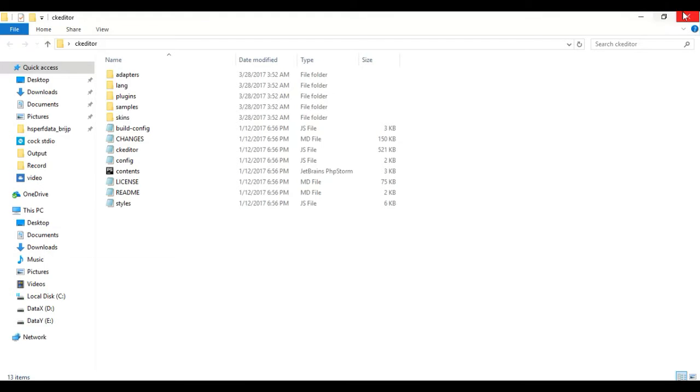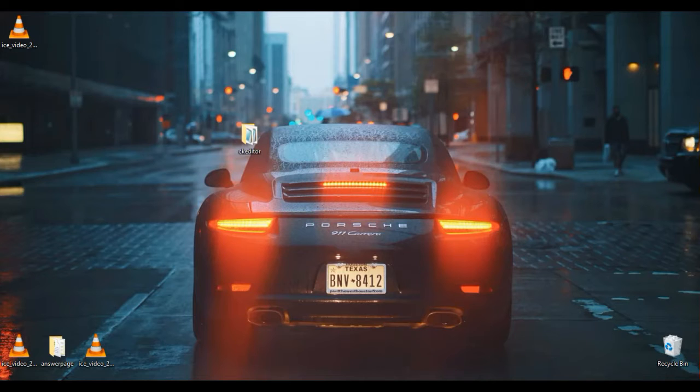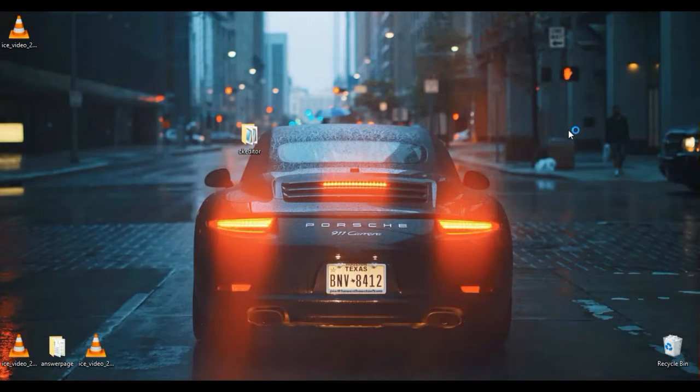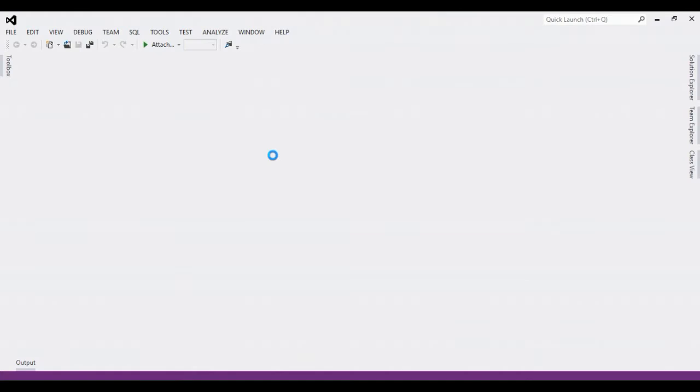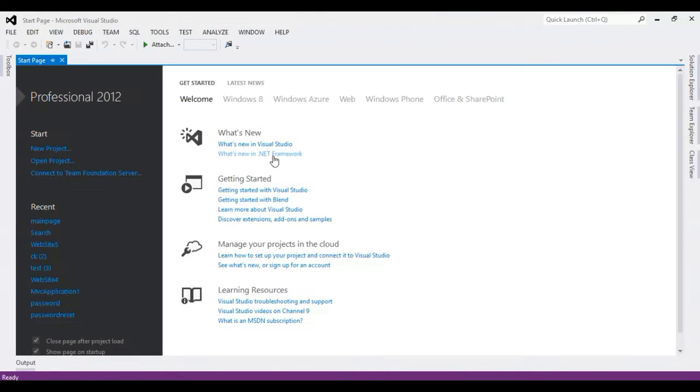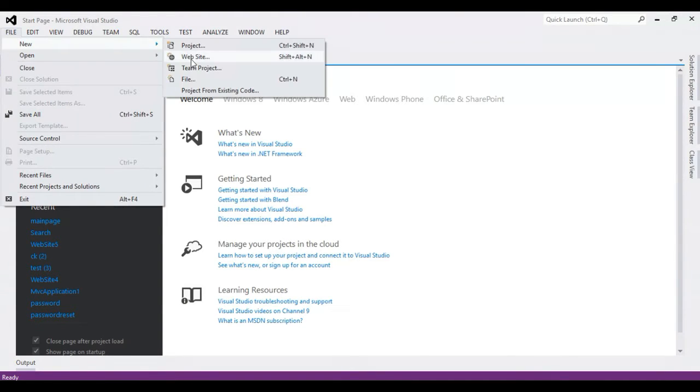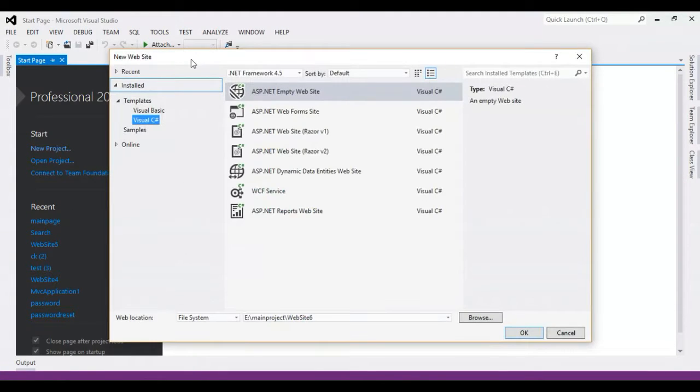So first, I need to open Visual Studio. You can choose any text editor or any project - PHP or HTML or .NET. I'm going to add in this .NET project.